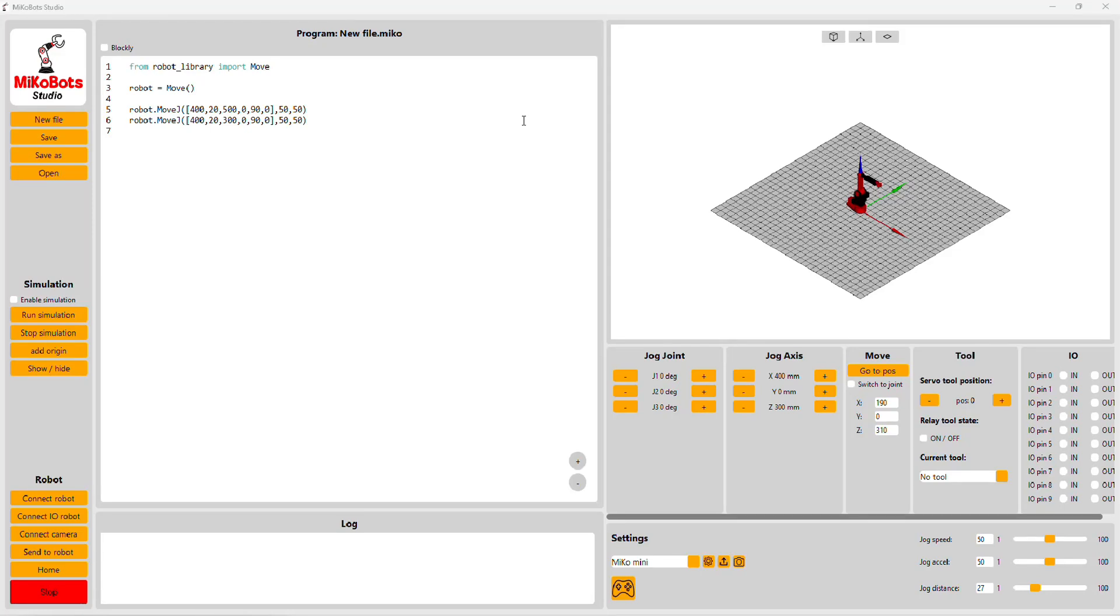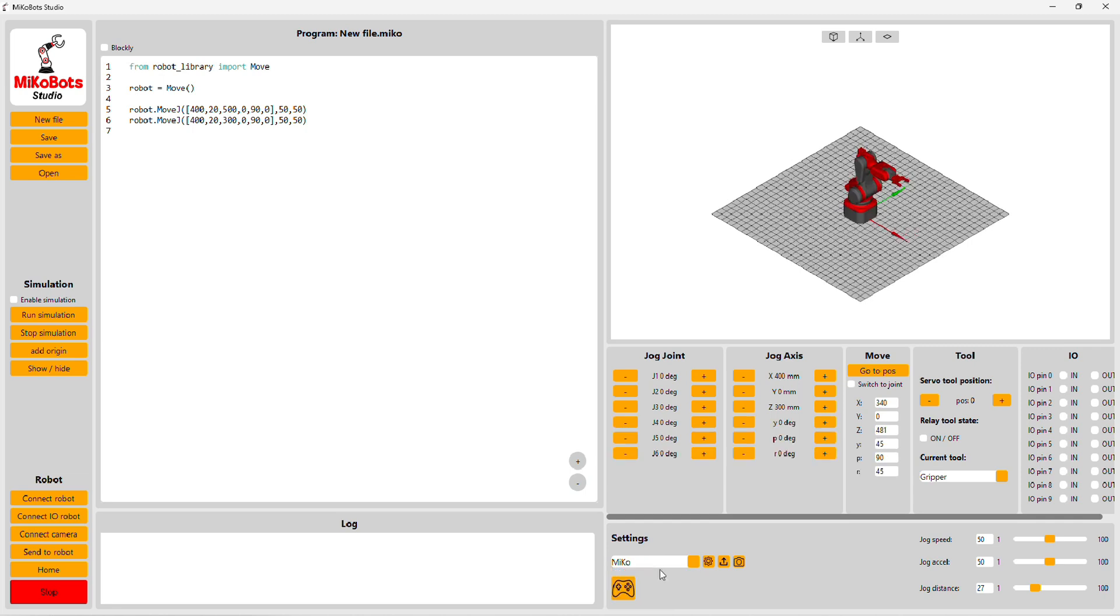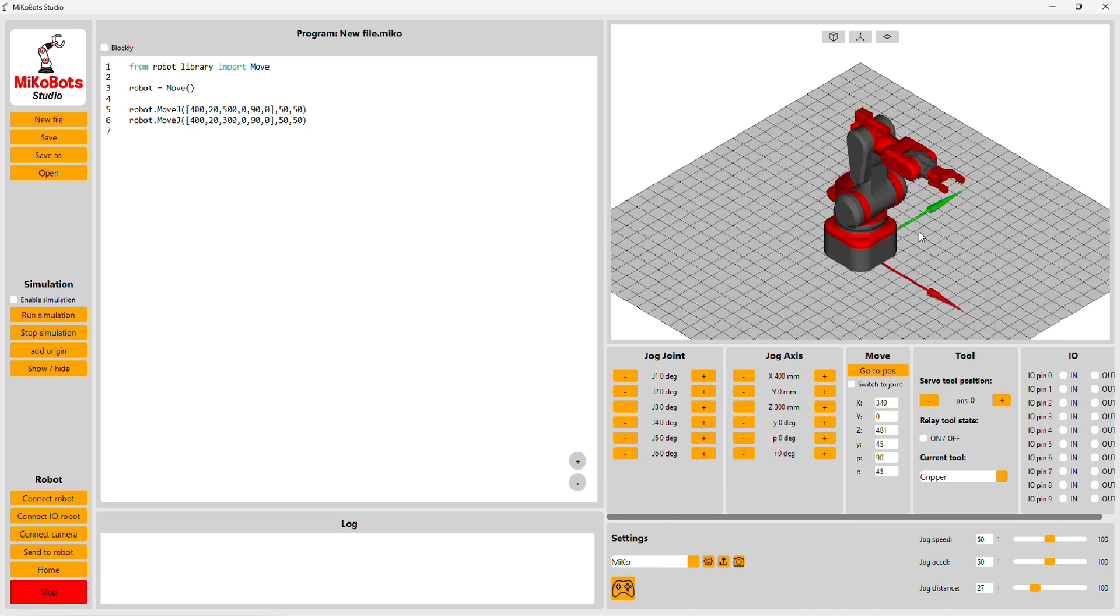Hello, it's been a while since my last video about MikroBot Studio. I've made a lot of changes in the software. In this video I want to show you the new version of MikroBot Studio.